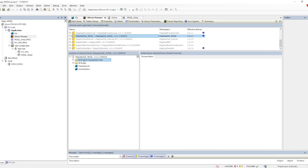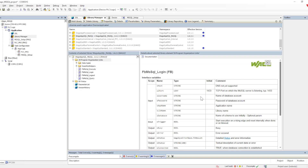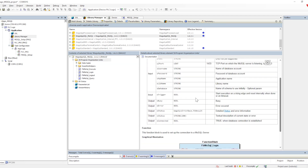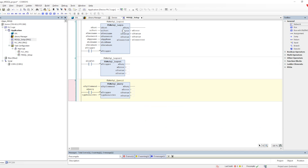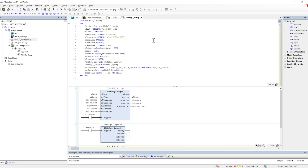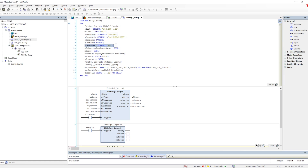Once we go into the MS SQL library, we can see different program organization units and inside that we have the function blocks. For FB MS SQL Login, the default configurations are also given. The basic configuration we need to do is provide the port number, host name or host details, username, password, and the database name to which we will connect.